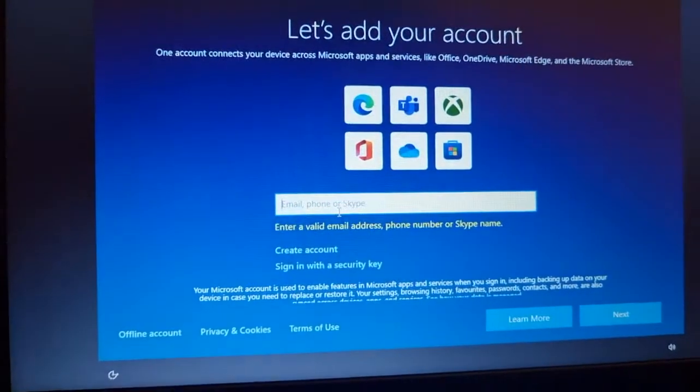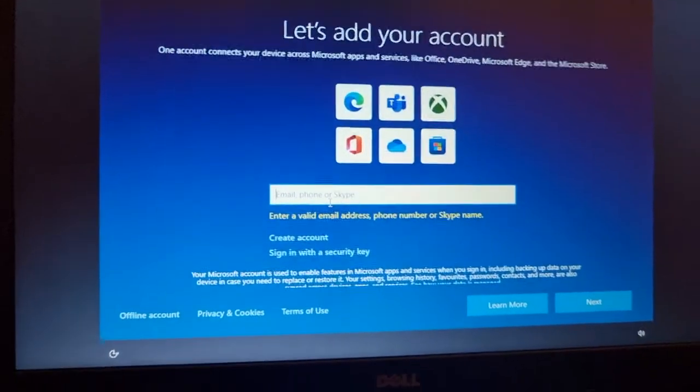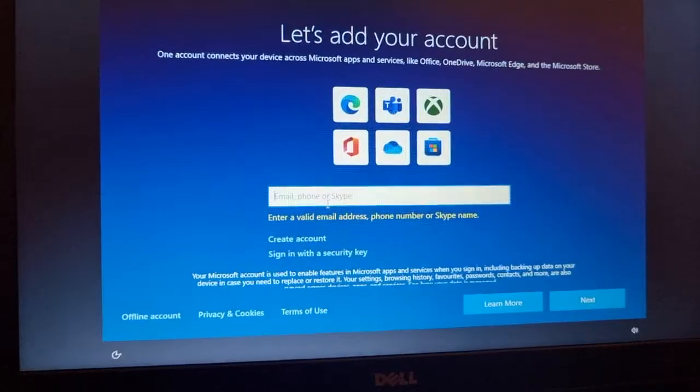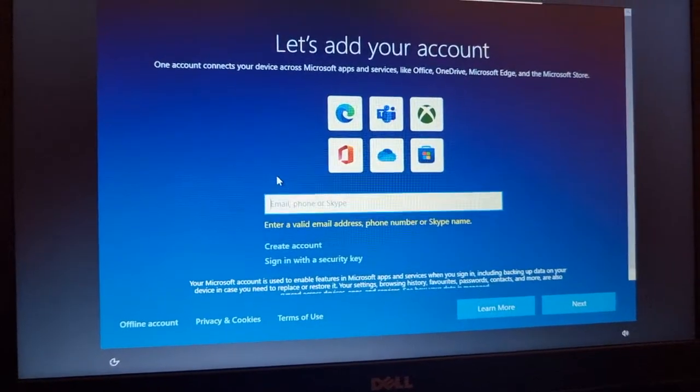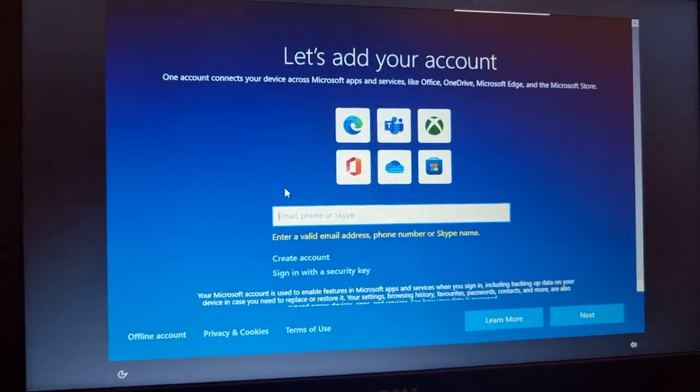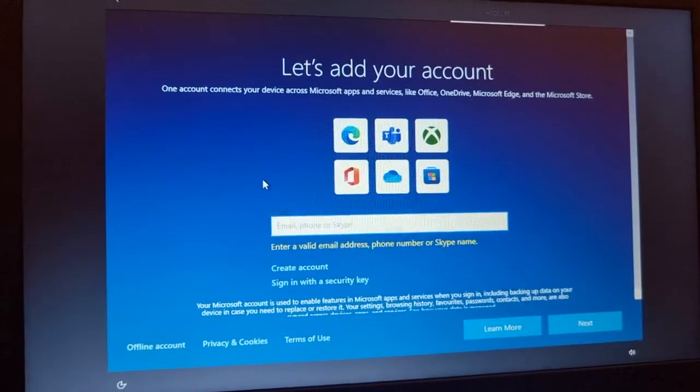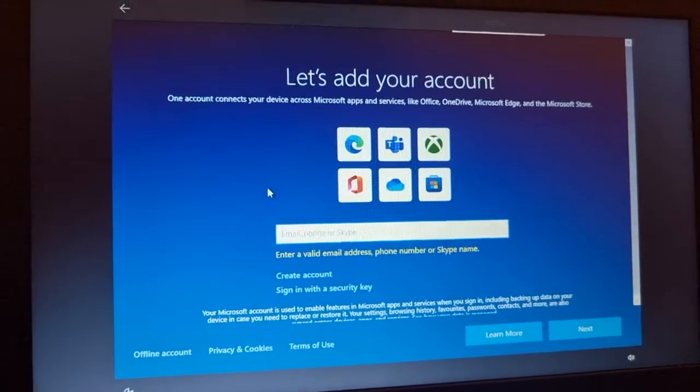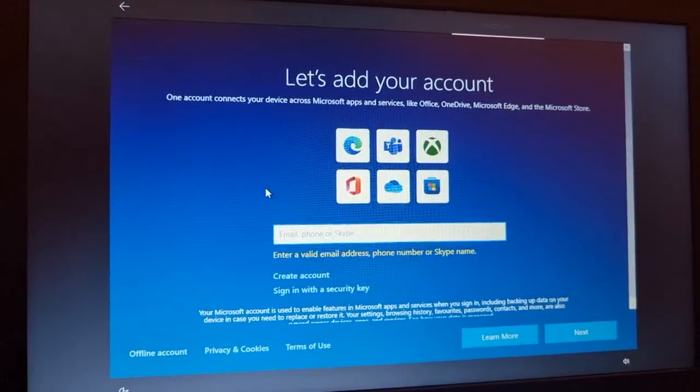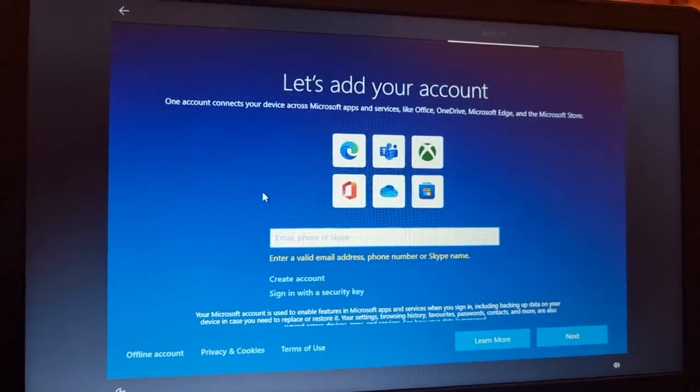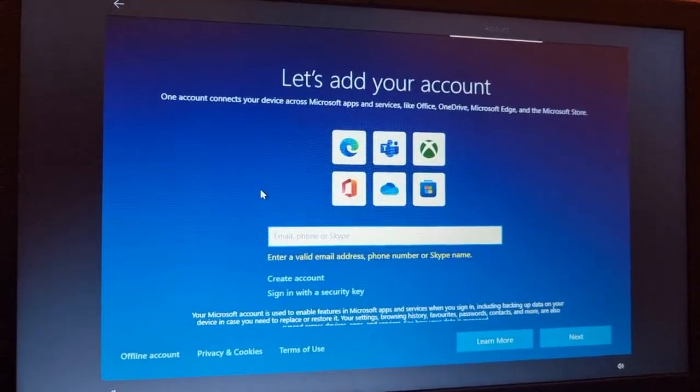What's up guys, I'm from BSC Tech. Today I'm going to show you how you can bypass this screen which is on Windows 10. Let's add your account page. You will see this when you set up or install Windows and go through the process for the very first time.